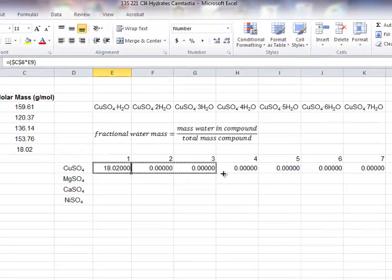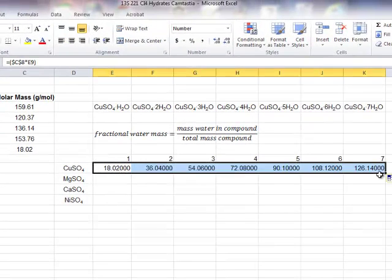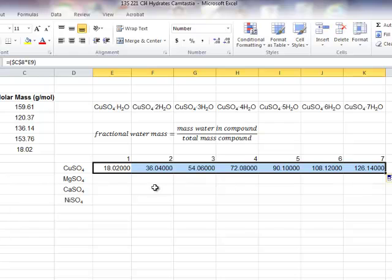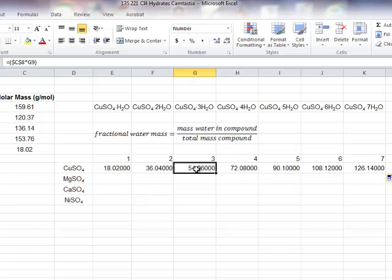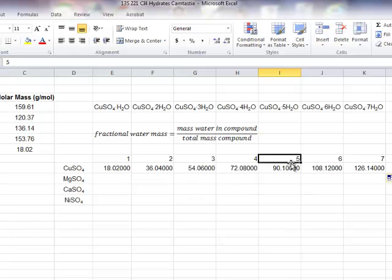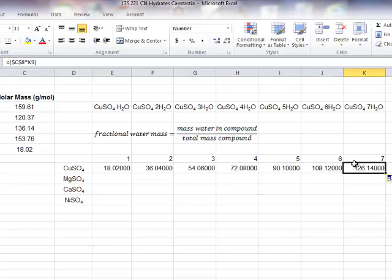Now, if we were to go back and drag the formula across, you can see it is using the mass of water times the number of water molecules to correctly determine the mass of water in each of the different hydrates.